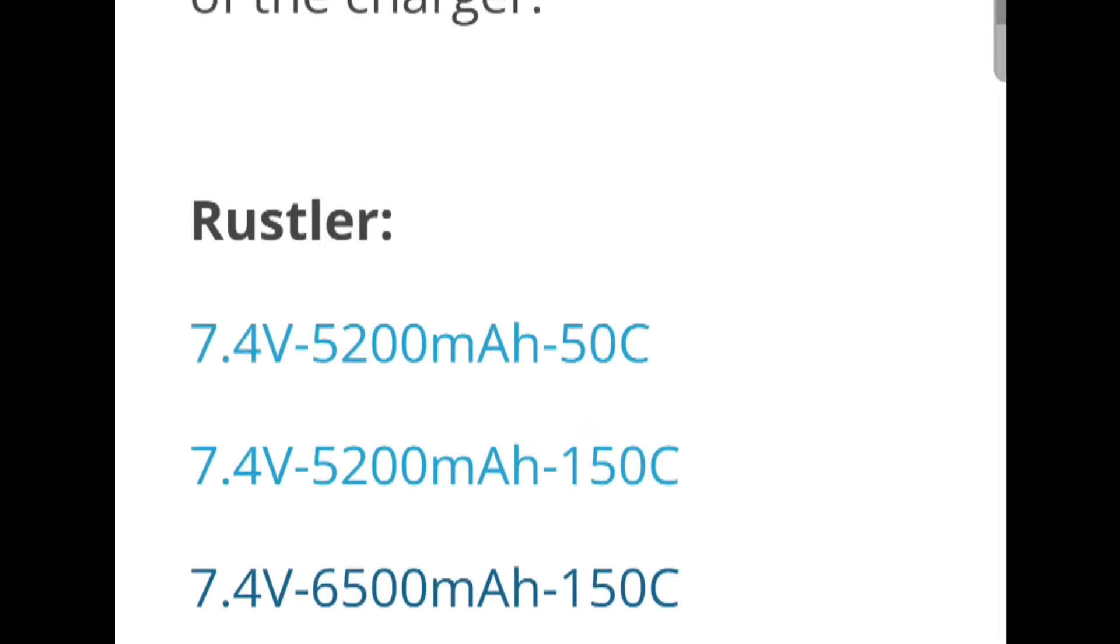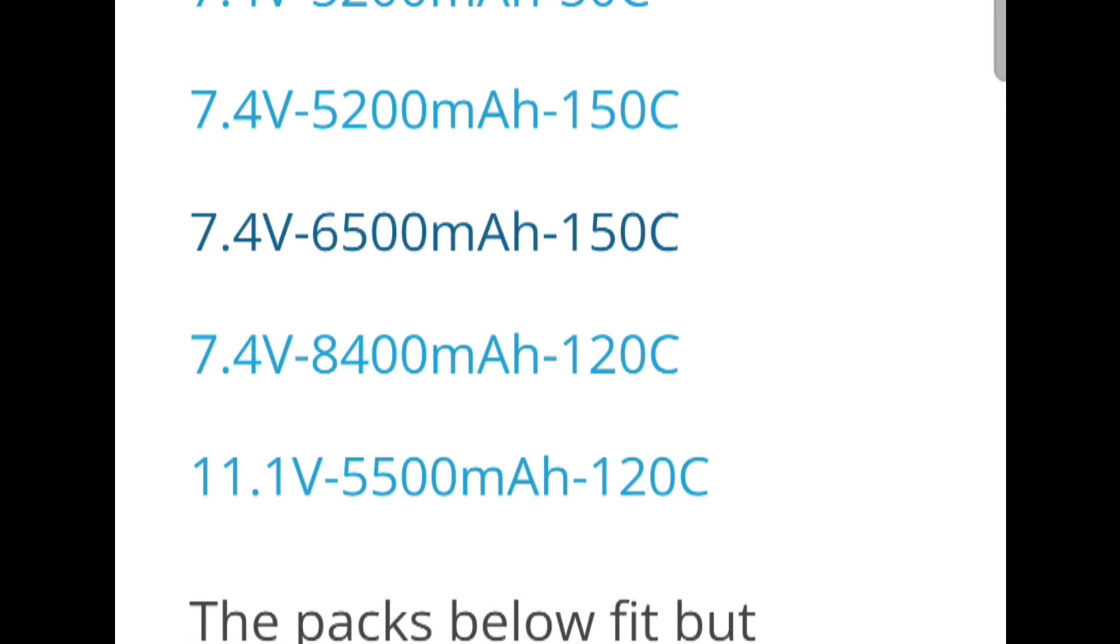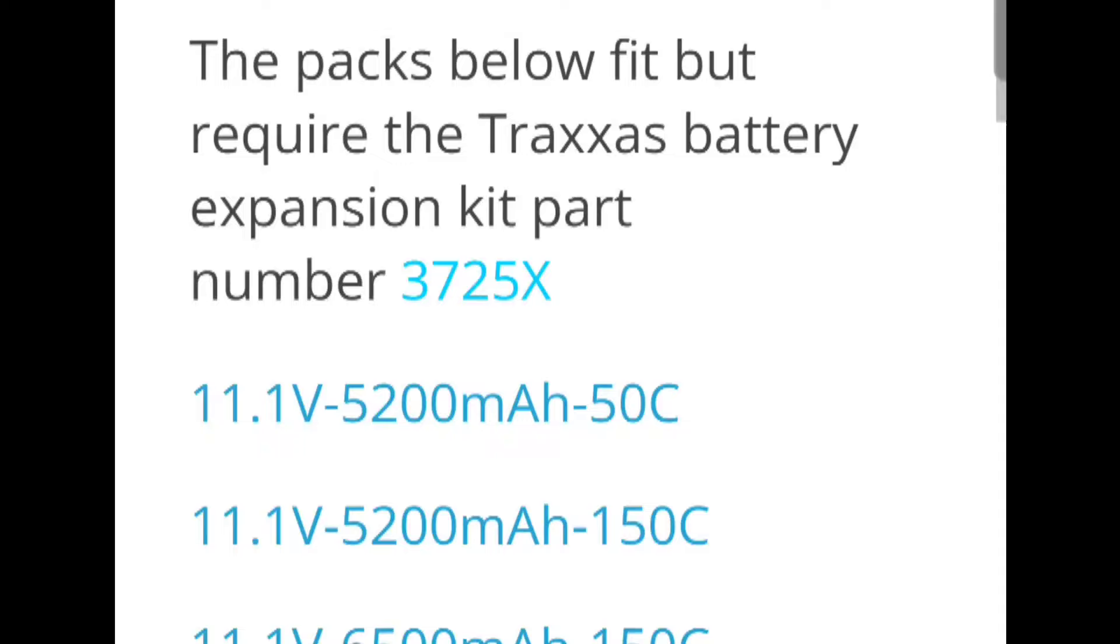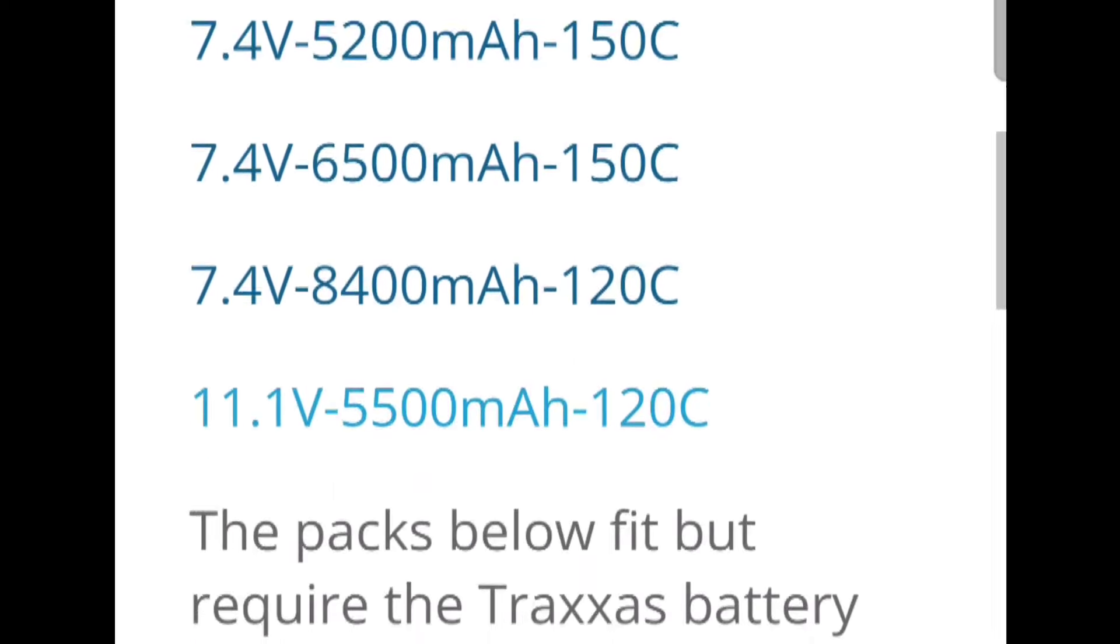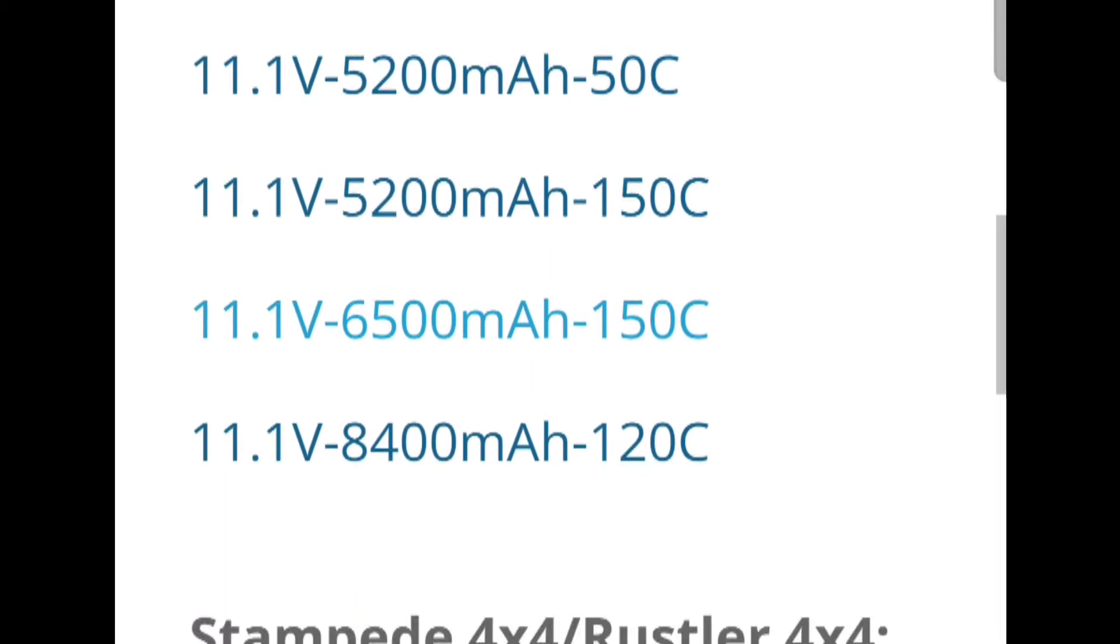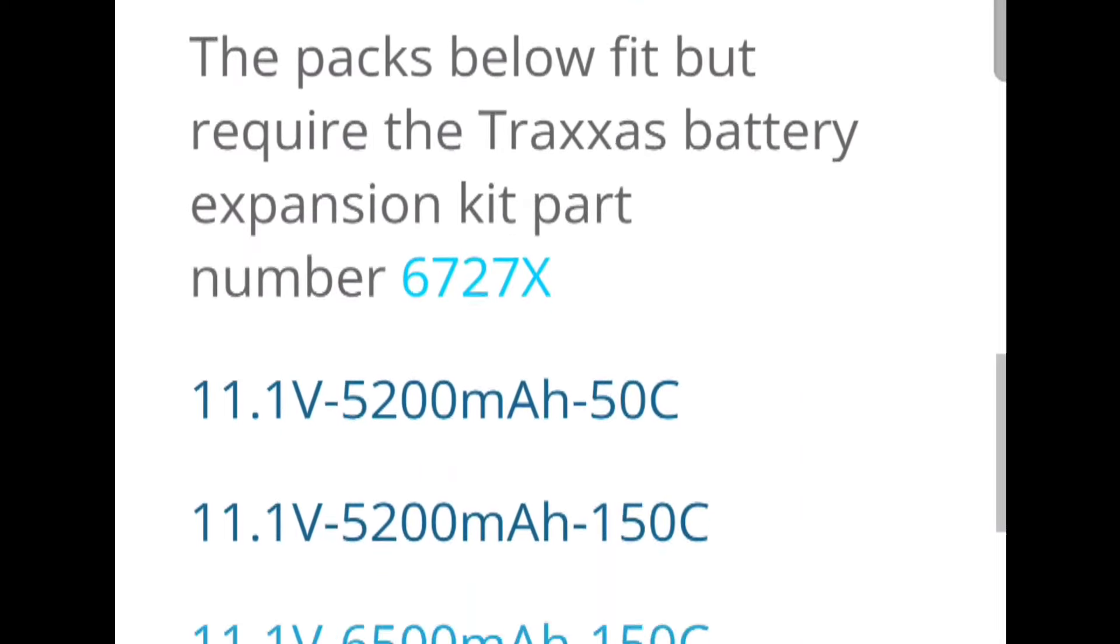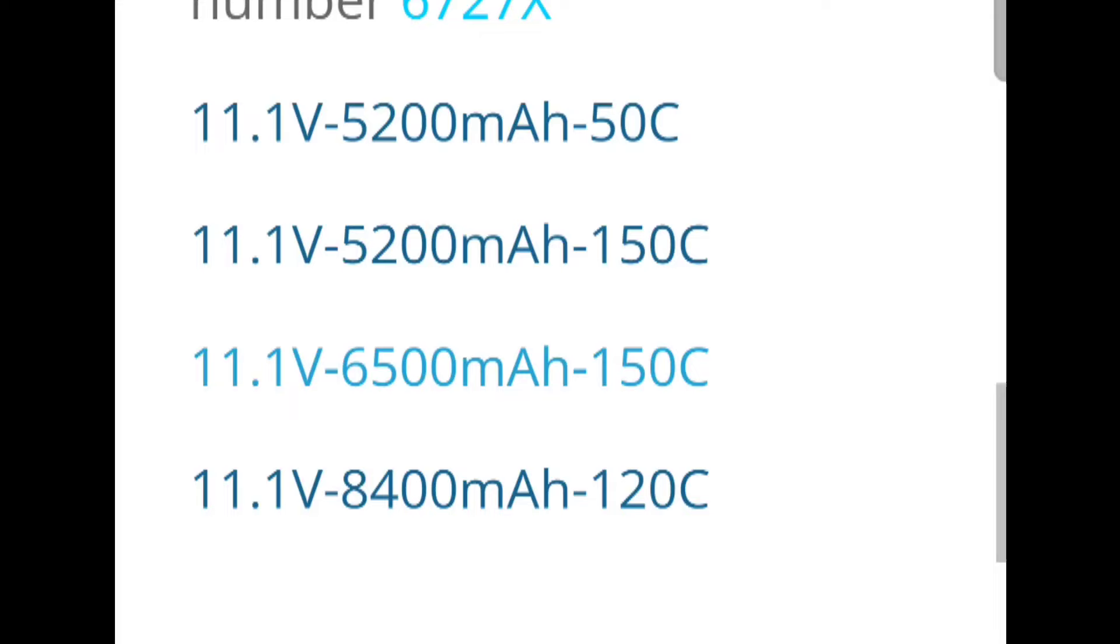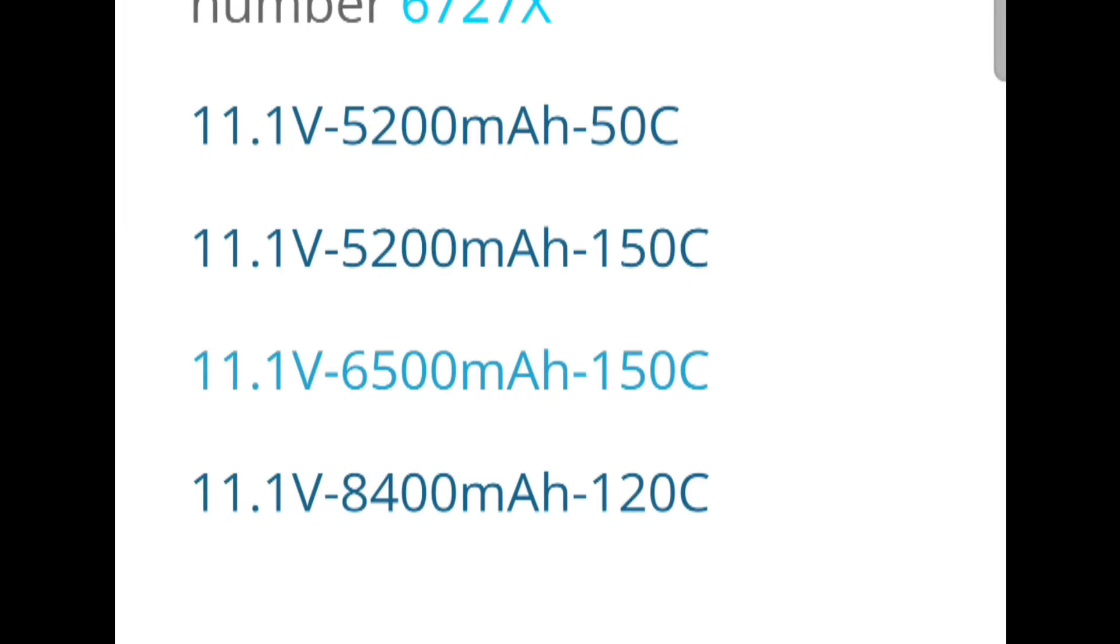Race guys are going to do some different stuff too, but they do have race batteries on their site. But the same thing here - you guys see Rustler, you see Rustler 4x4, you see Stampede, Stampede 4x4. So they do have a battery guide on here. And a lot of you guys also asked me about that 'product not found' - that might be sold out.